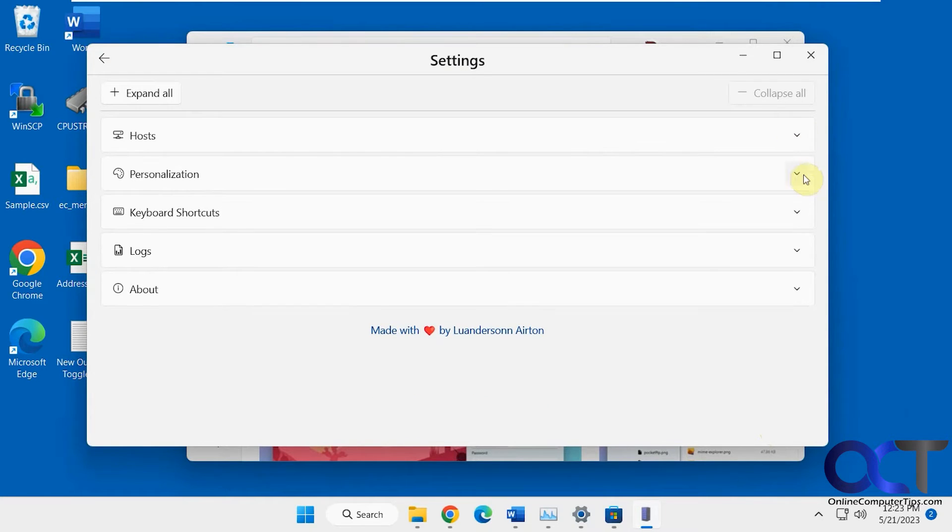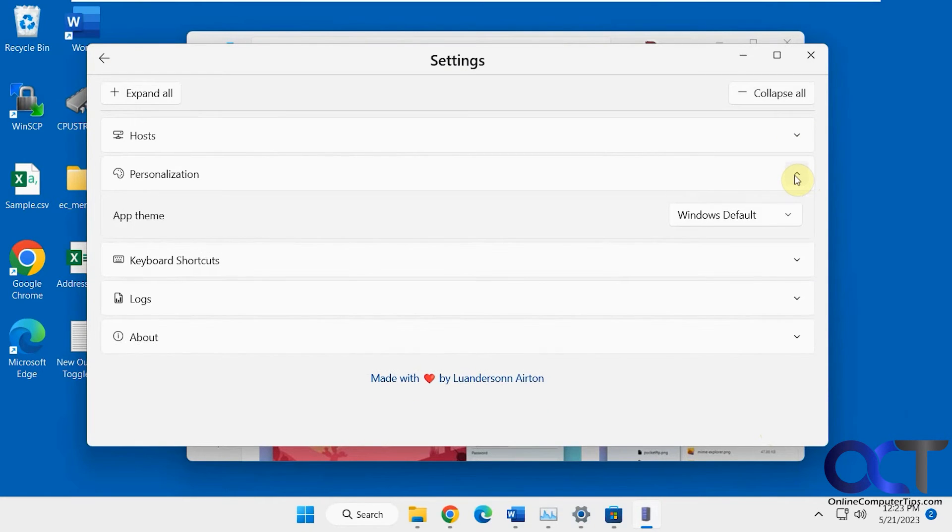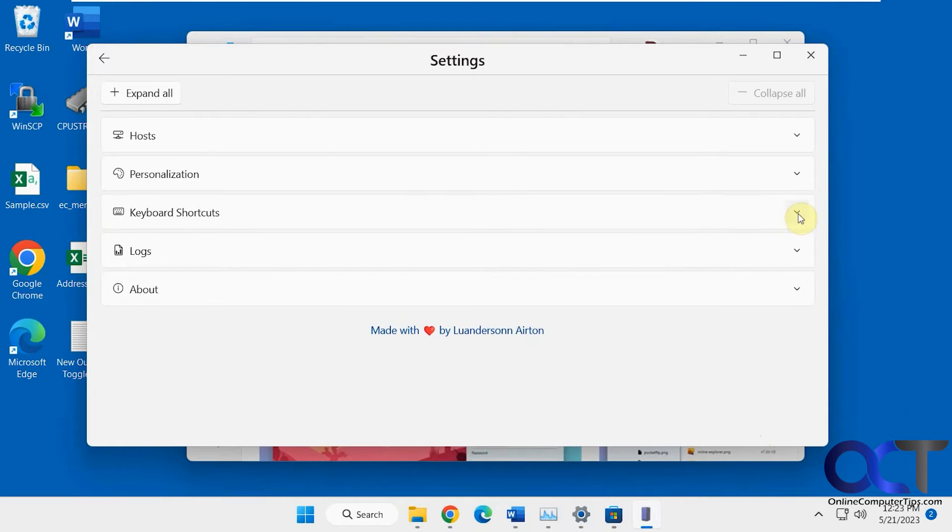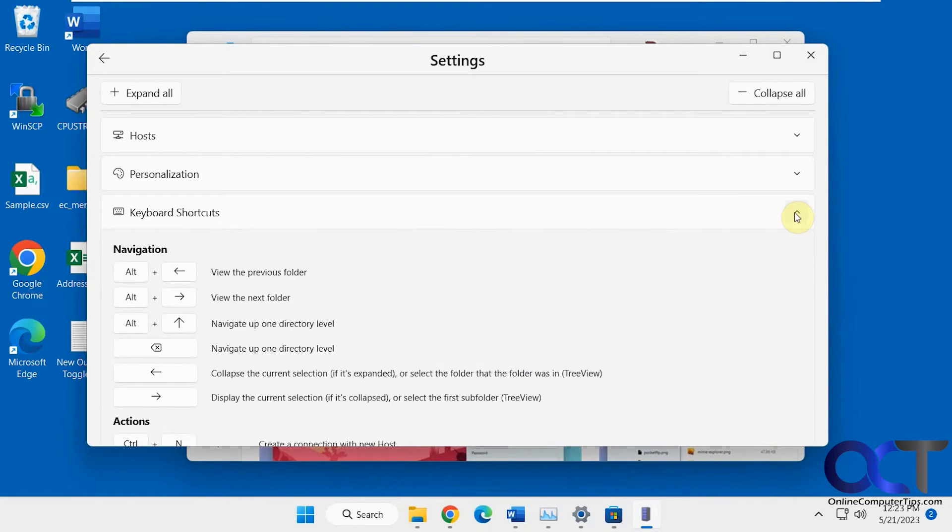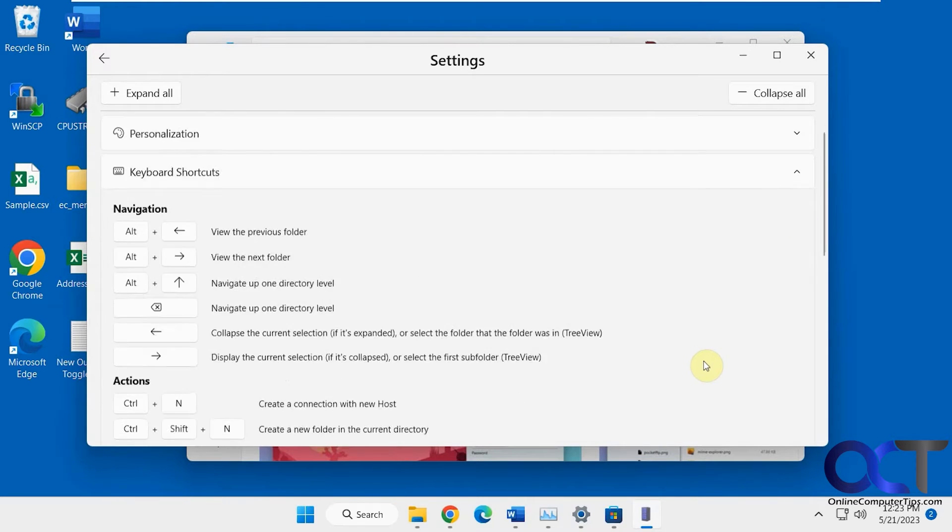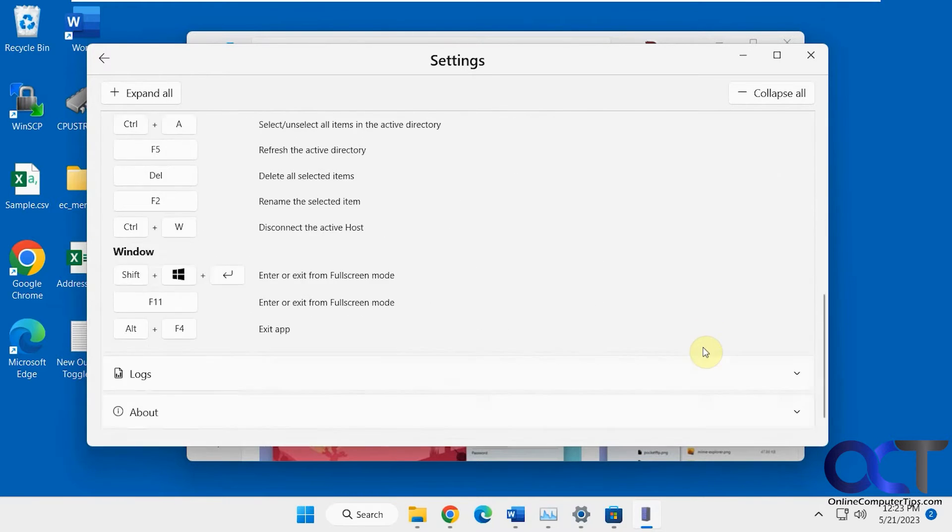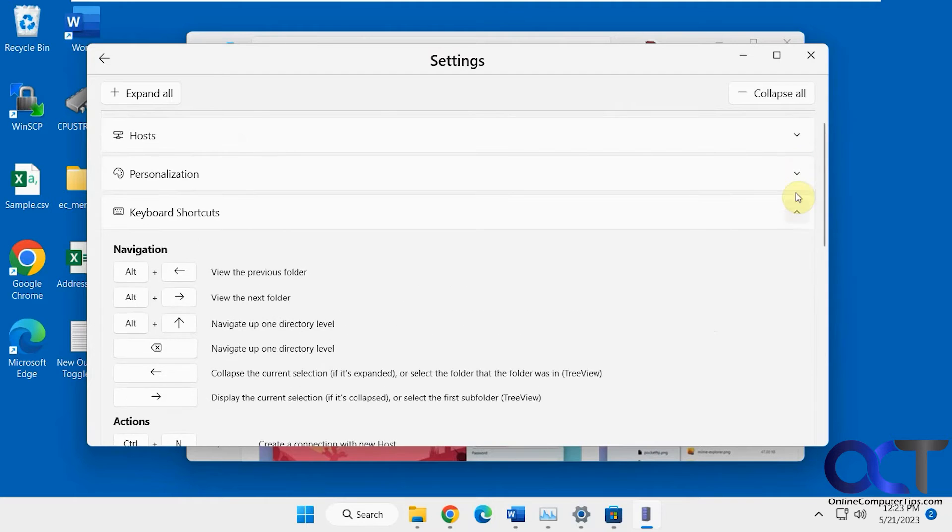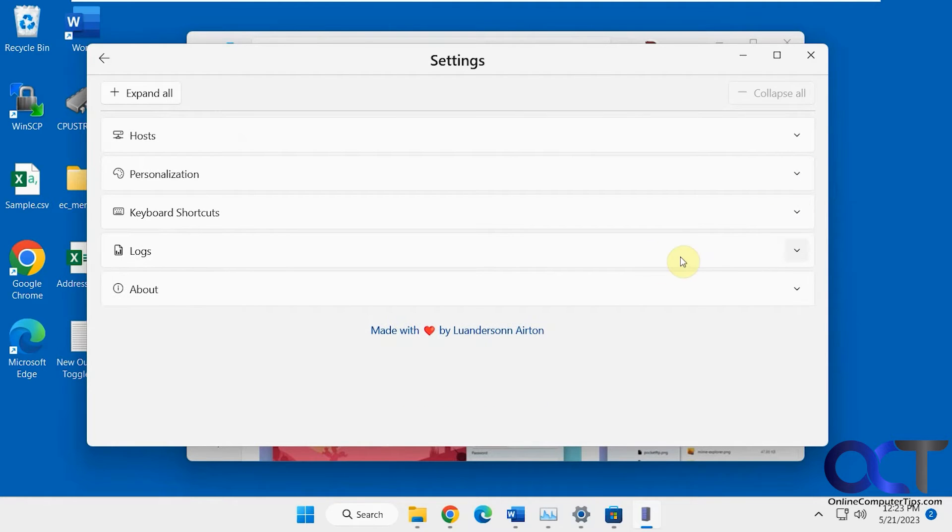Also in the settings, you have themes. You can use the Windows default, or you can use light and dark mode if you want to match your Windows theme. You can check out your keyboard shortcuts like that.